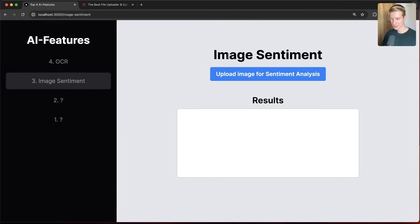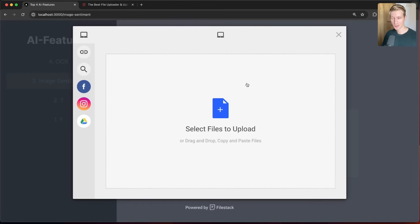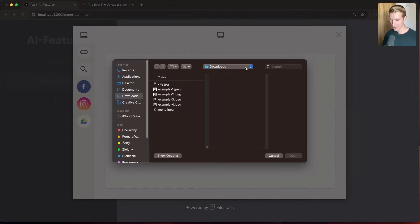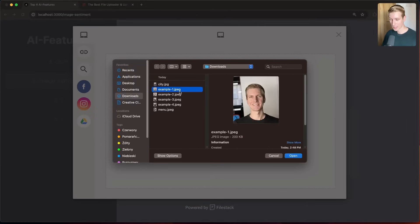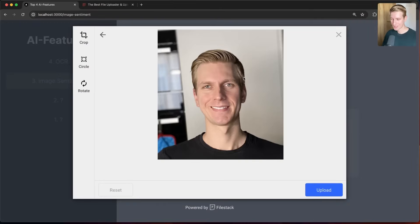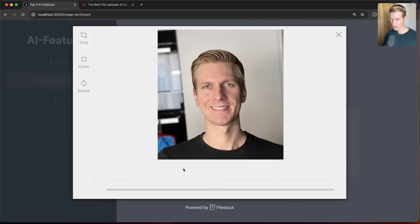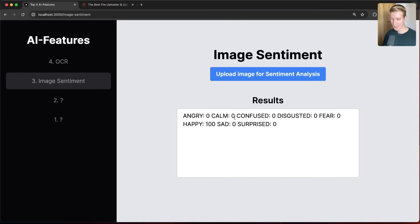Number three is sentiment analysis. I'm using an image here as an example, but it also works with text. If you allow your users to create content — maybe text, maybe images — you want to detect if it's a positive or negative sentiment. Maybe you're creating customer service software and want to detect if the user is very angry or happy. I have some photos of myself here — this is a happy photo. Let's see if Filestack can detect that I'm happy. I upload this image and get results: happy 100%, and 0% for all other emotions.